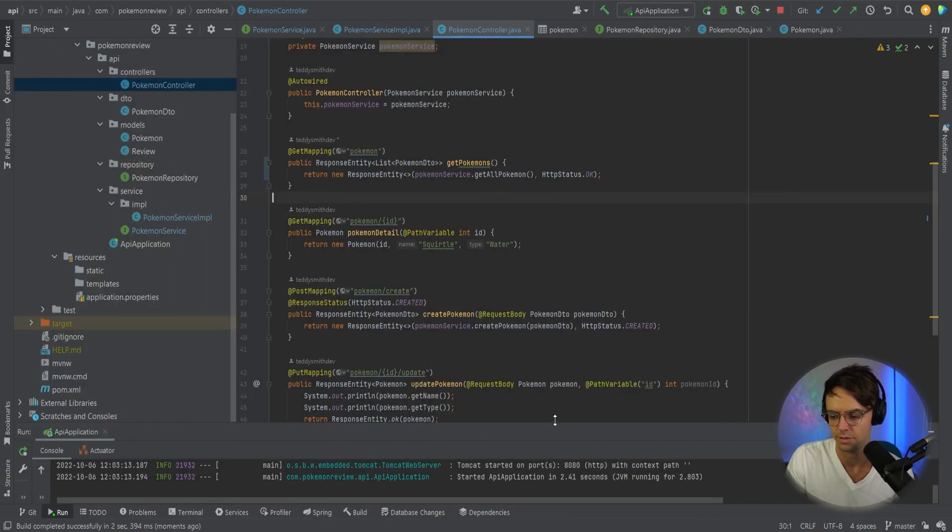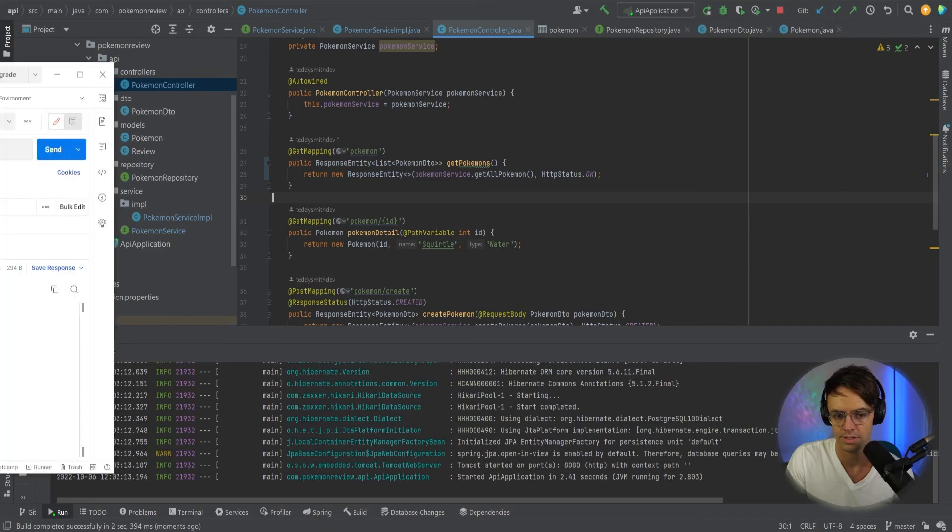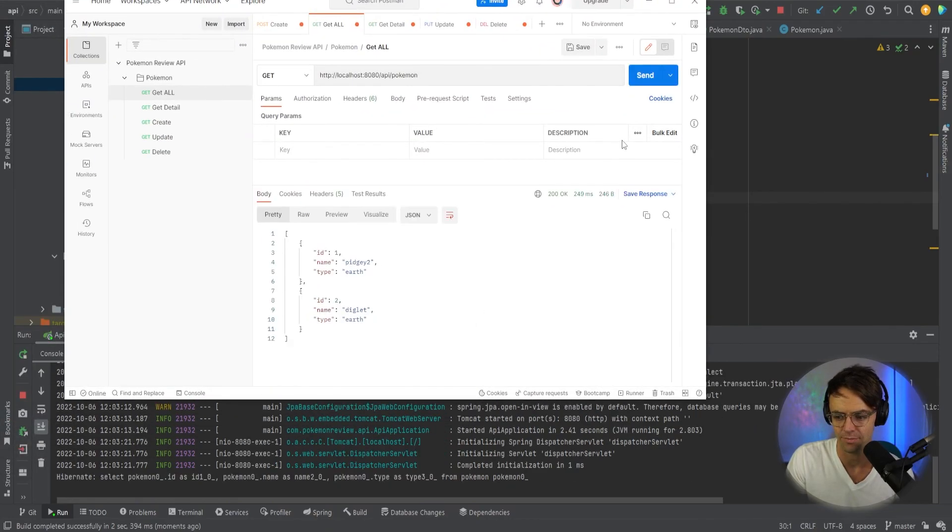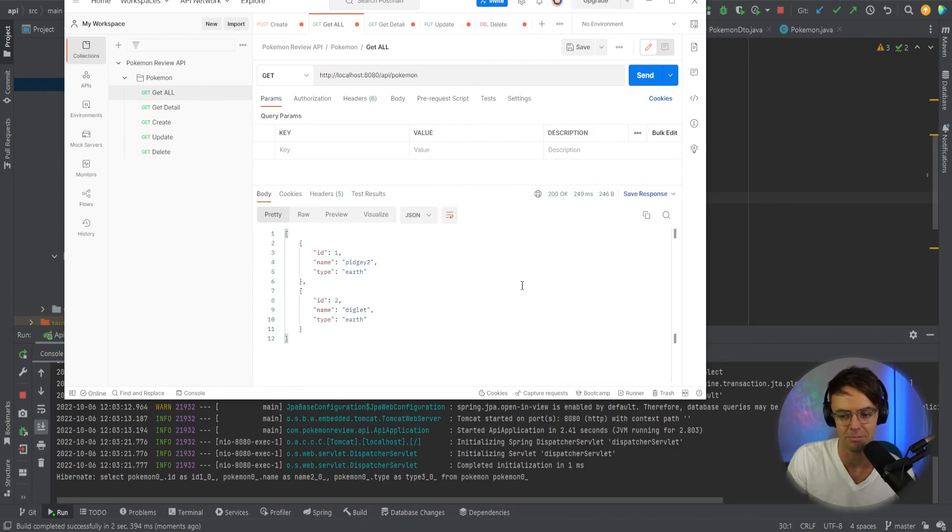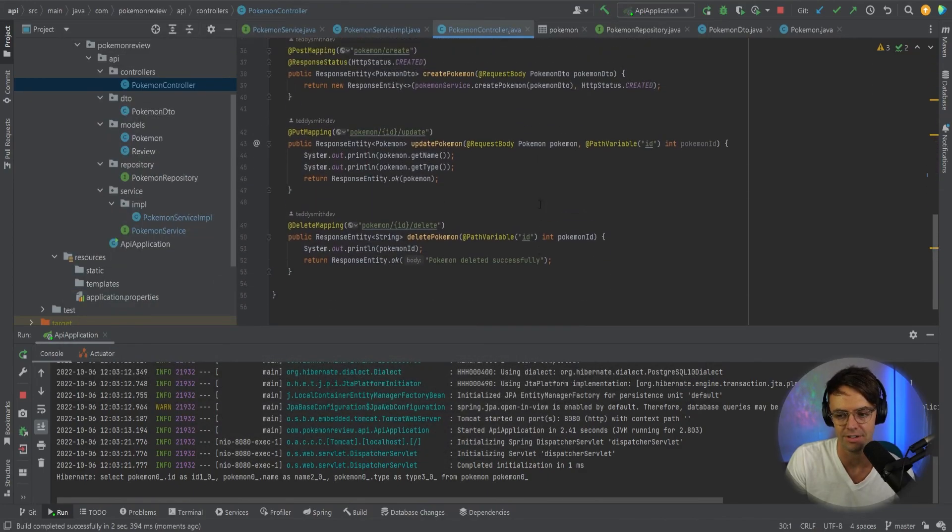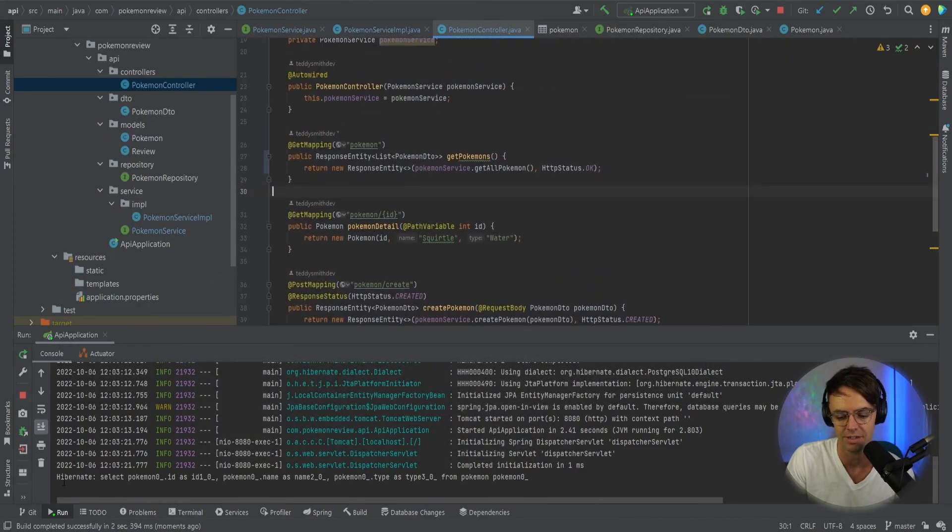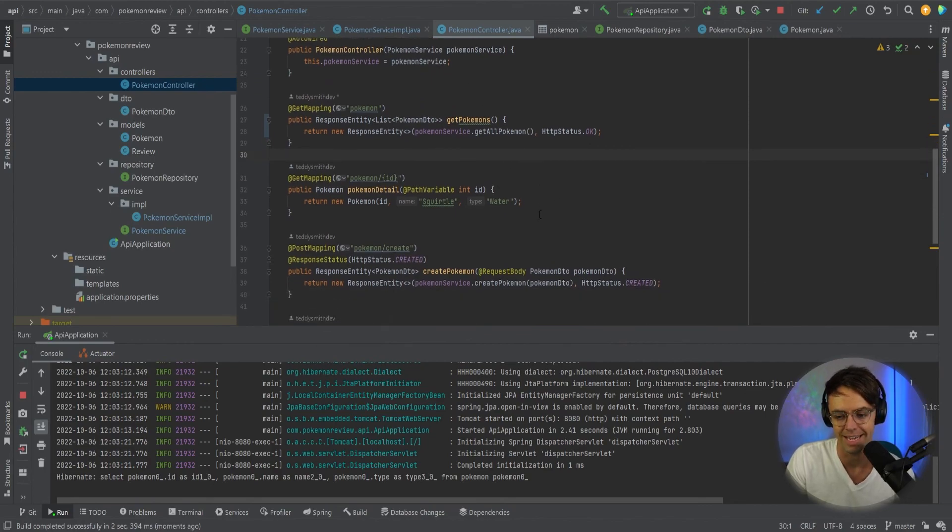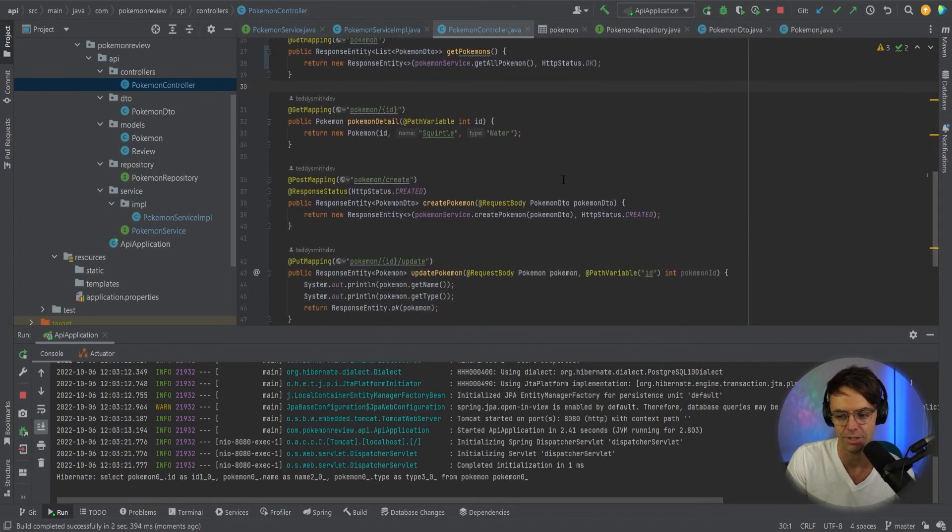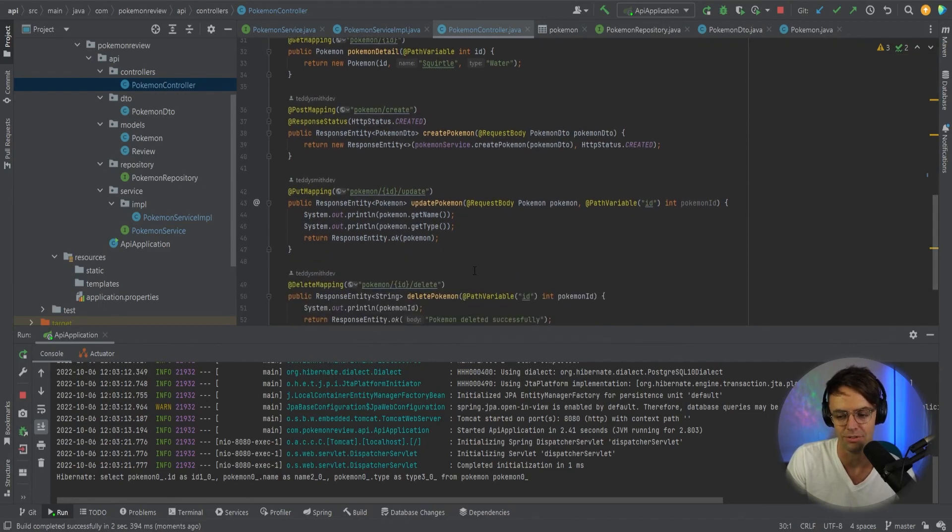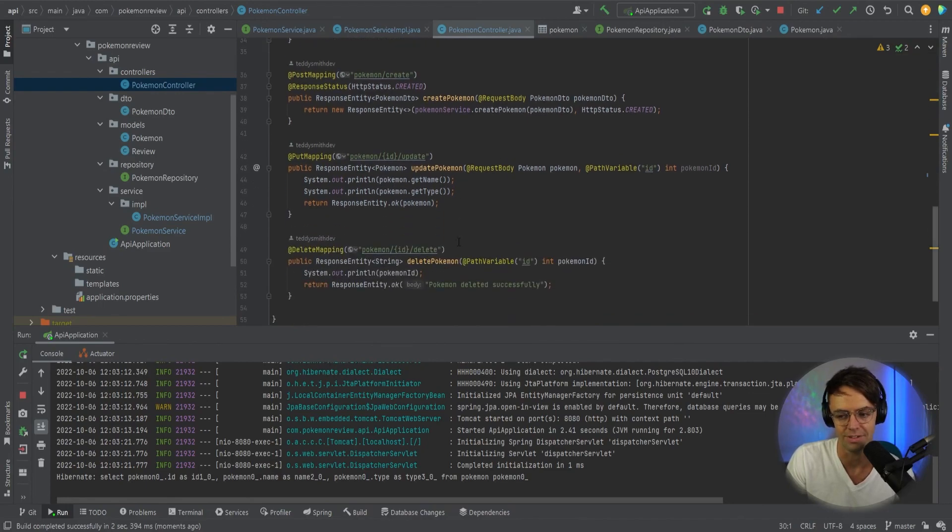Looking good. So let's go ahead and get, and would you look at that. We got both our Pidgey and our Diglett back. We are looking good. We finally have our gets all figured out. And the next video we are going to once again continue on here and continue building out the processes or the API endpoints for this Pokemon API.